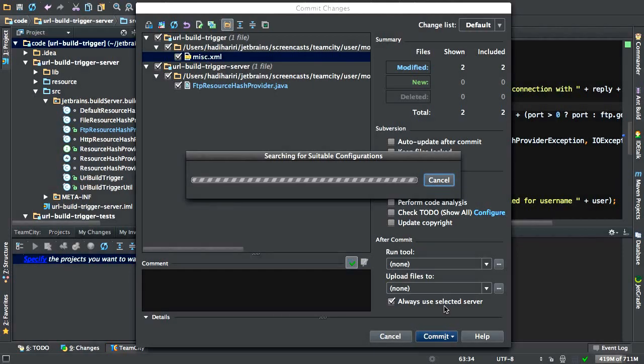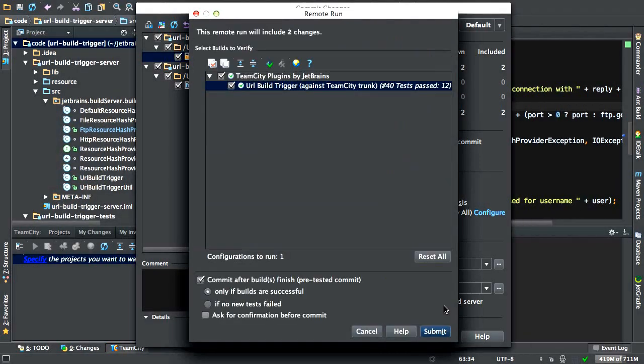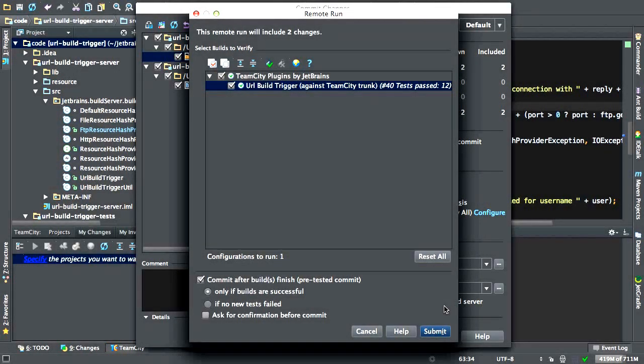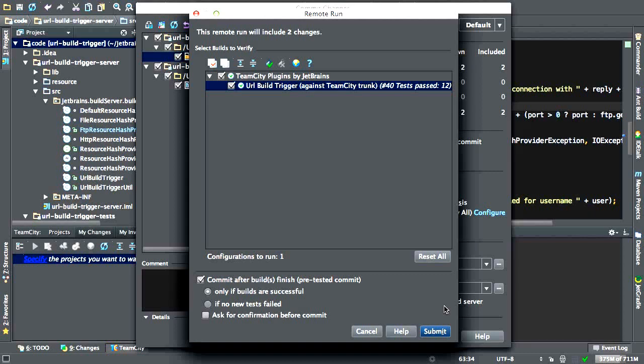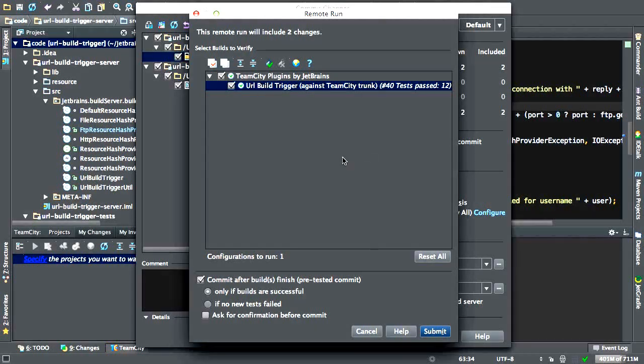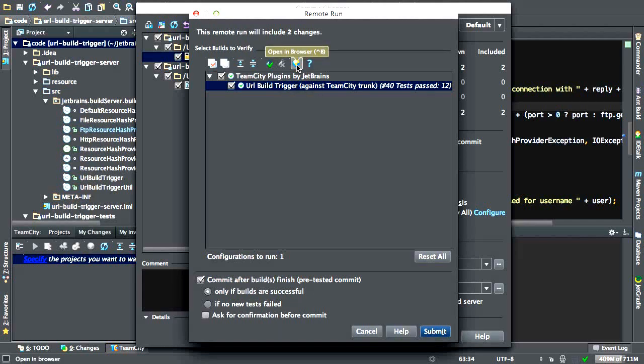Once I do that, TeamCity now sends back the configurations which are valid for this project. And here we have the URL build trigger. Now let's examine this dialog box a little bit. At the top, I have an option to open in the browser, which means it will open this build configuration in the browser.